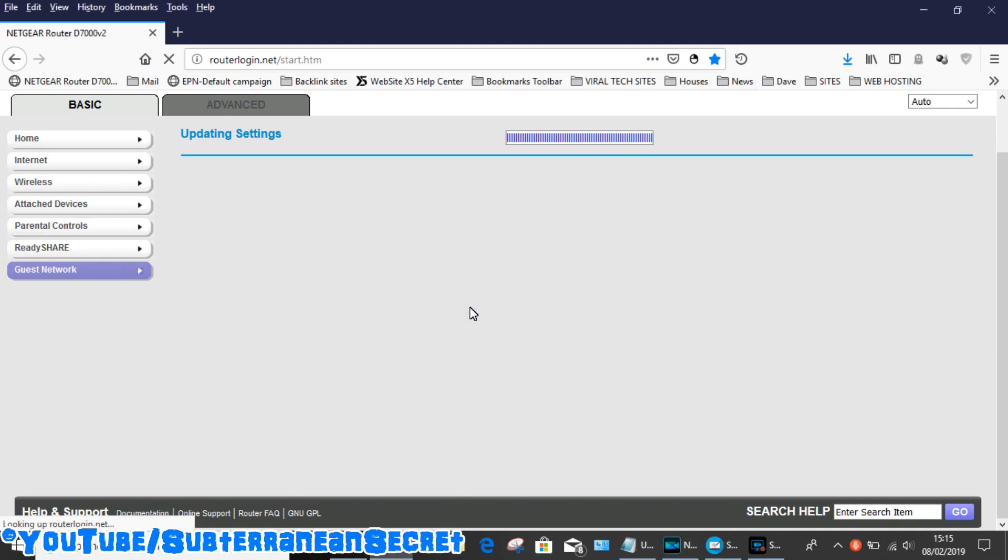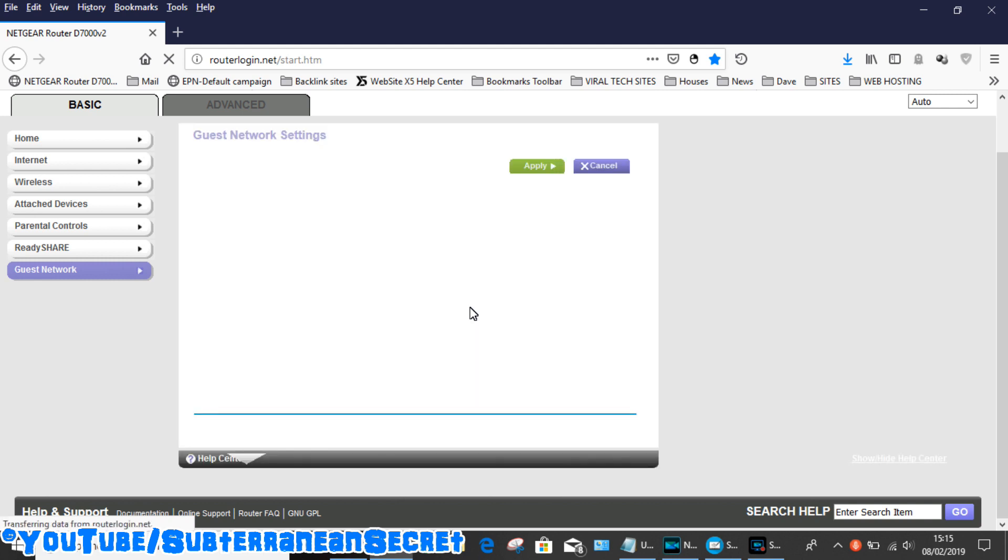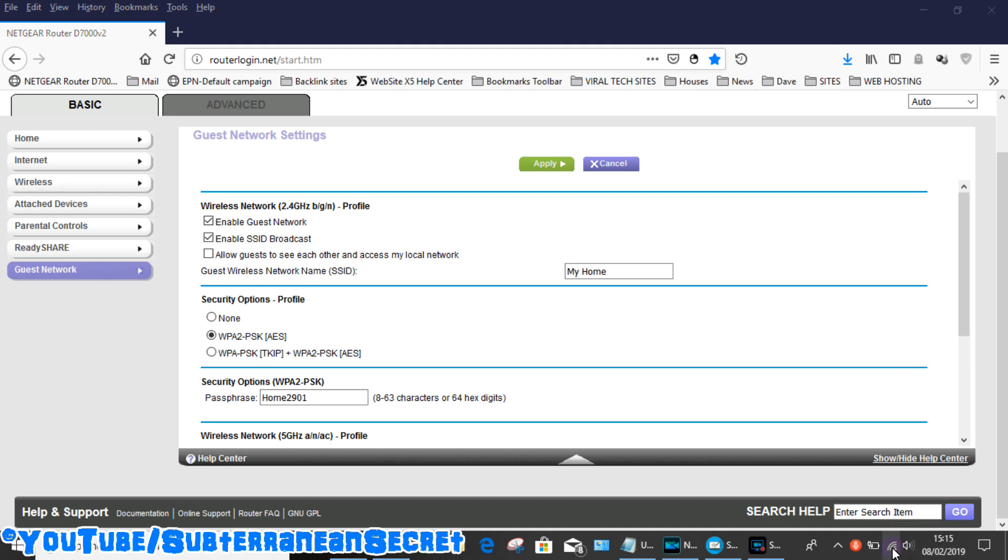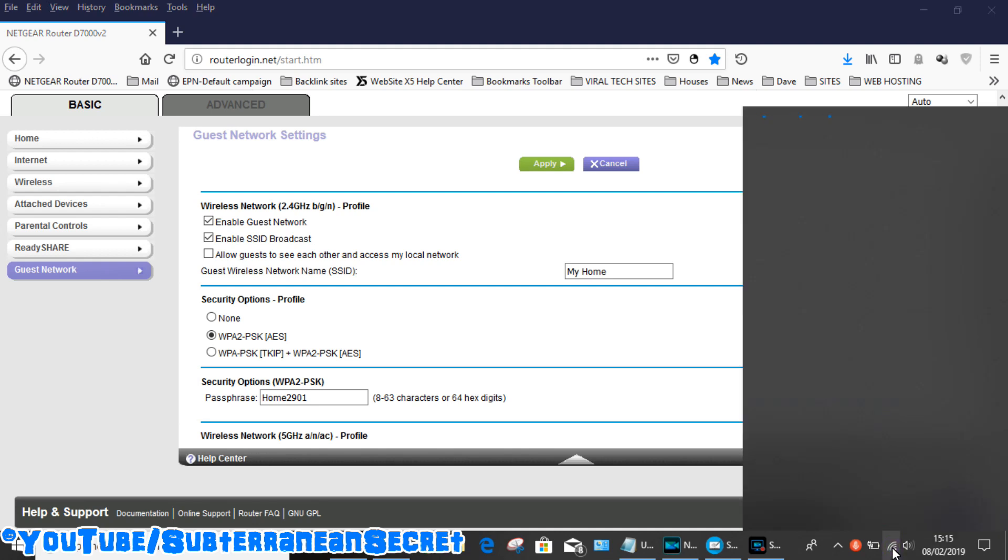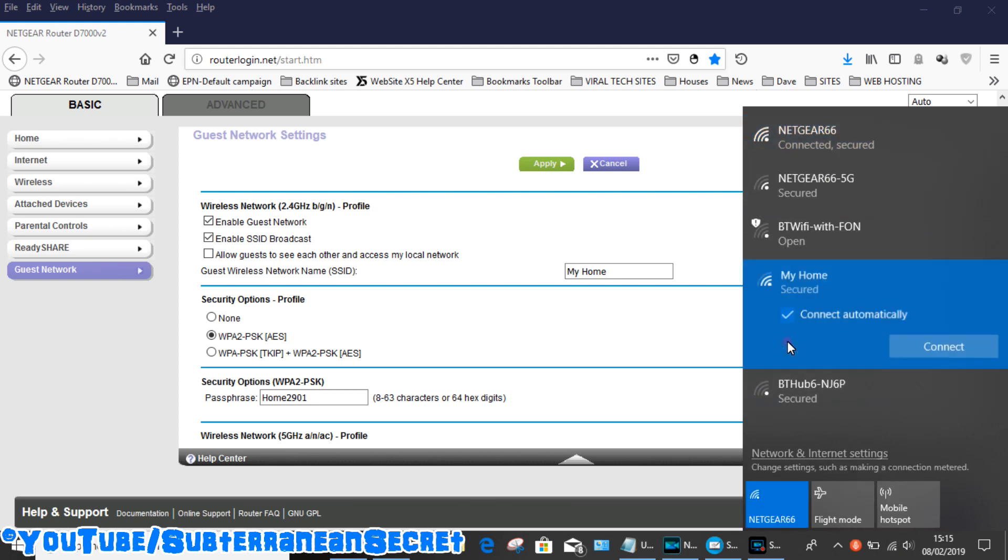Now the screen has reloaded and hopefully my guest network, which is called My Home, will be available. As normal, you just click on your little WiFi icon, second icon down here on the taskbar, and hopefully we should see my WiFi. There it is there, My Home. So basically I just select that, select Connect, enter the password, and basically you're good to go.